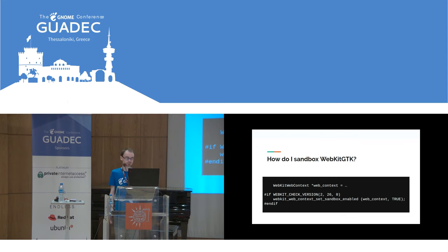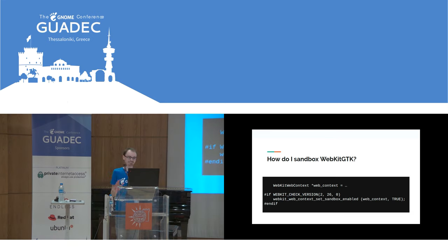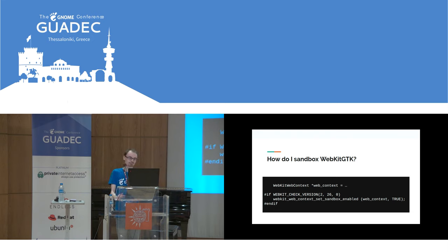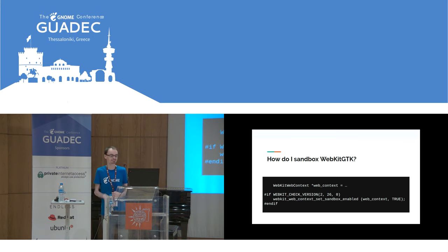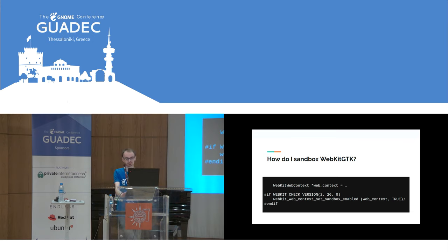To skip to the end: if you use WebKit GTK in any application, it's a single function call — it's very simple. Everybody should use this. If you make a web context and call set sandbox enabled, it should work. There is an exception if you use custom web extensions, but I'll get to that later.